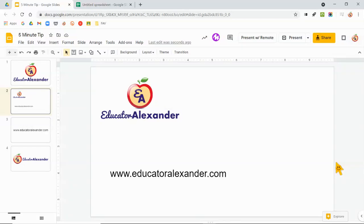Hello everyone, it's Dr. Desiree Alexander, aka Educator Alexander, and here's your five-minute tip for this week.